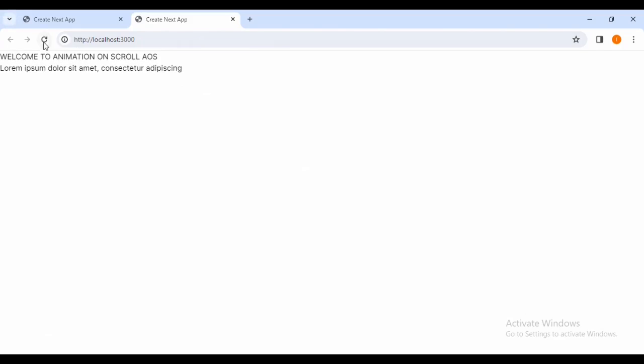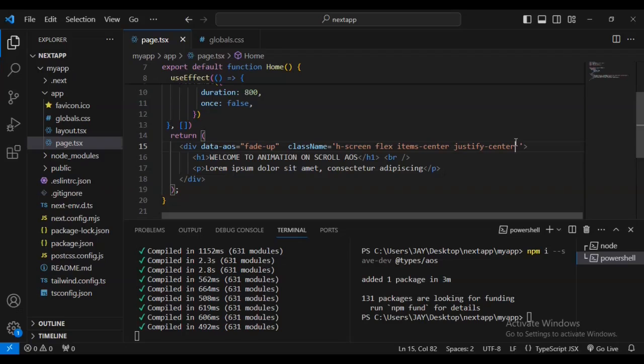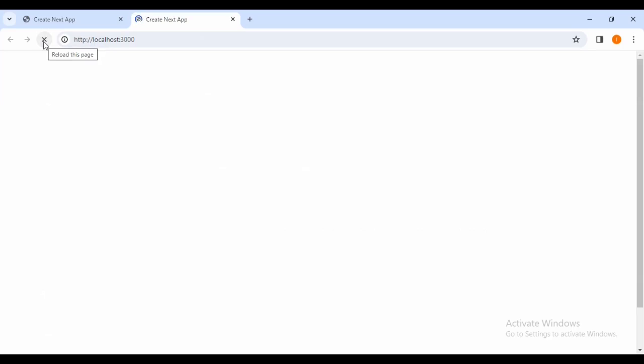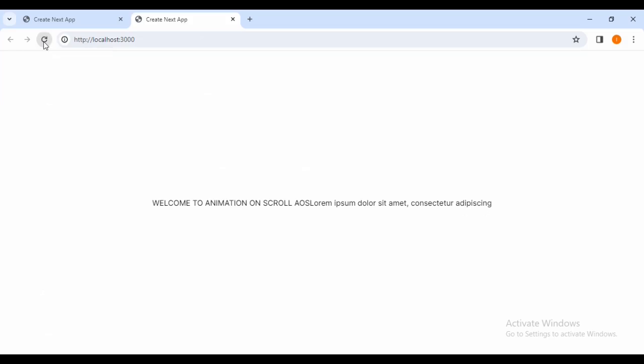You can see on reloading the webpage, the fade-up animation on the top left of the screen. The text is showing but I want to center it, so I'm going to add some Tailwind CSS. Now it's in the middle of the screen. We have successfully loaded our animation on scroll.